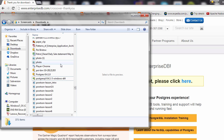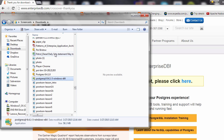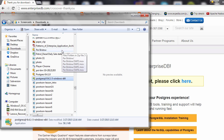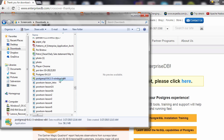Once your file is done downloading, you can double click it. I saved my file into Downloads, so depending on where you downloaded it, go to that place on your computer and double click the file. It's just an executable and this will start the Postgres database installation process.